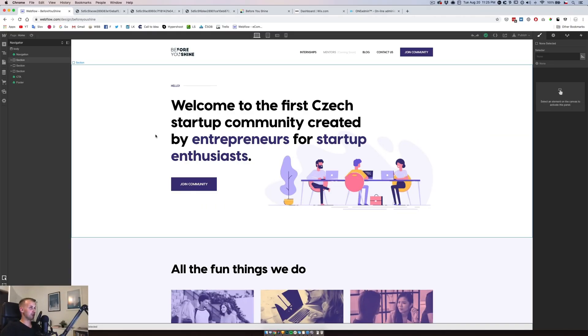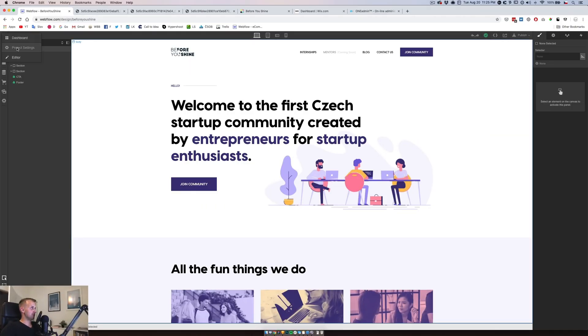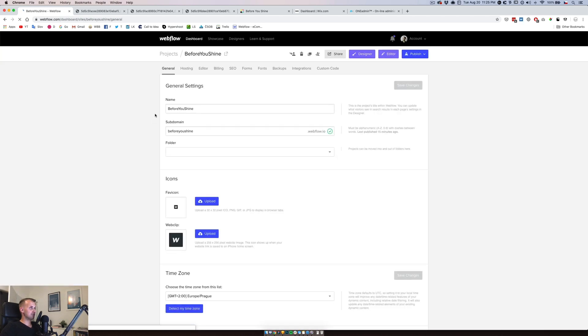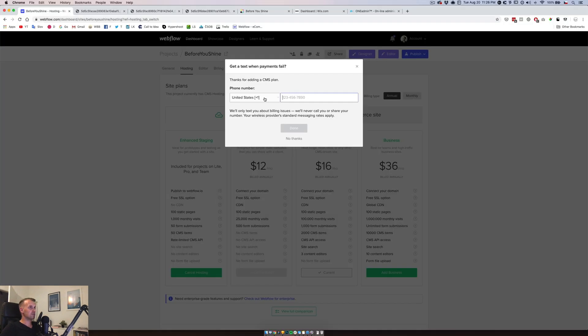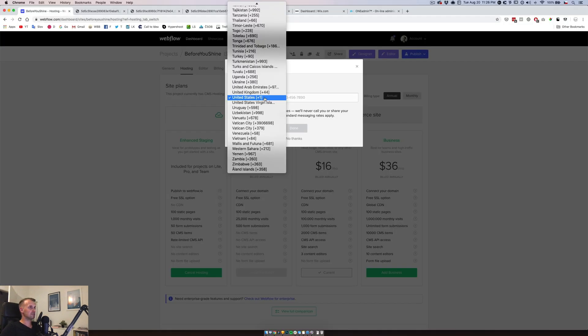So it's time to finally push this live. We're going to do it from here so we will go to project settings, we will go to hosting, we will add a CMS, we will apply a promo code. And we will add a CMS hosting, get a text when payment fails.